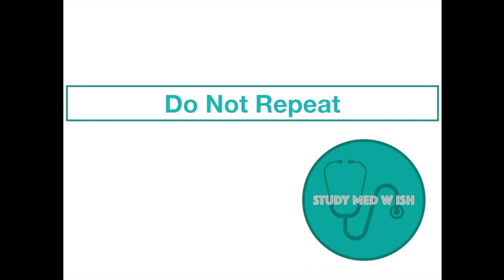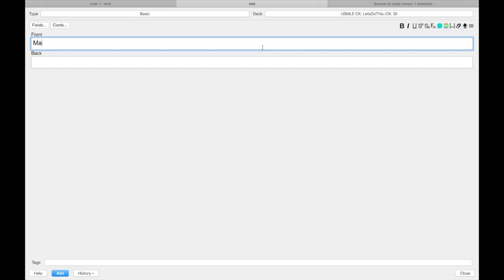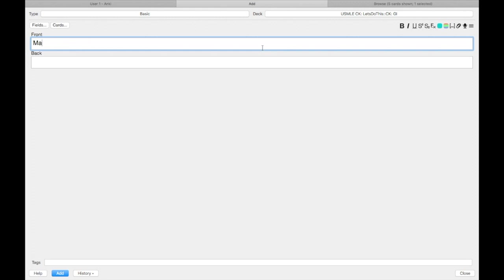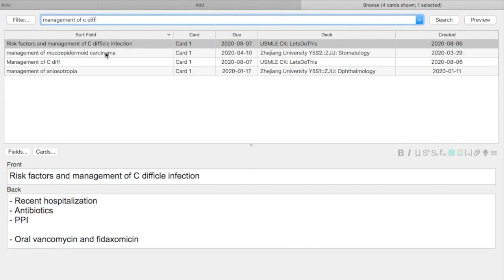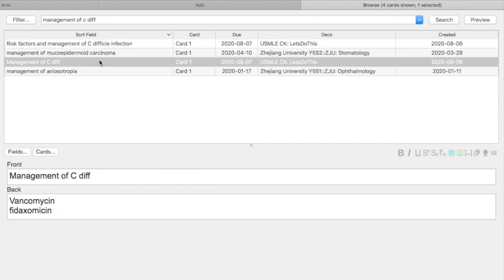Number five, avoid repetition. Do not create more than one card with the same information. I study from different sources and I tend to make the same card twice. This is just going to increase the number of cards and is absolutely unnecessary. To prevent this, whenever I learn something new, I click browse to see if there is a card with the same information. If it already exists, I don't waste my time making another one.